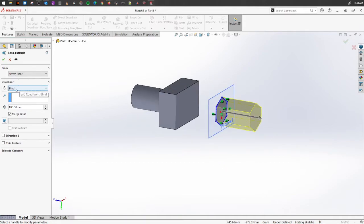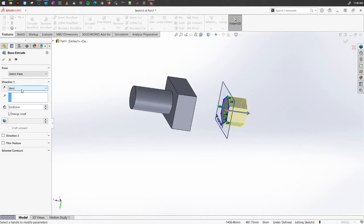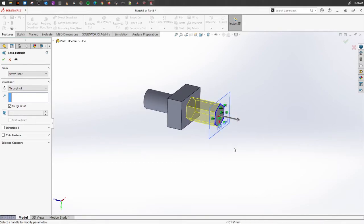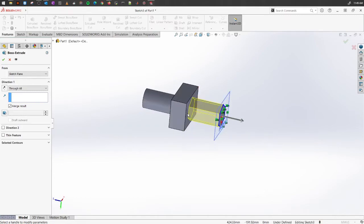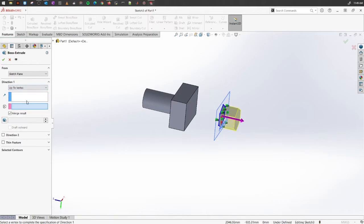When Blind is selected, you can choose the direction and the height you want. The next option is Through All — if you select this, it will extrude up until the next object it finds. As you can see, it stops when it hits the next surface and merges the results to form one solid body.